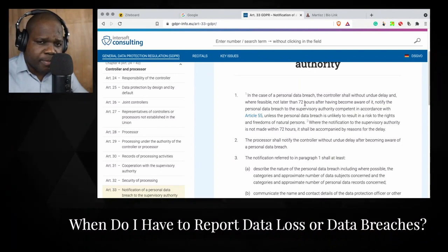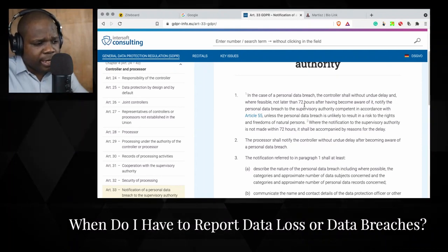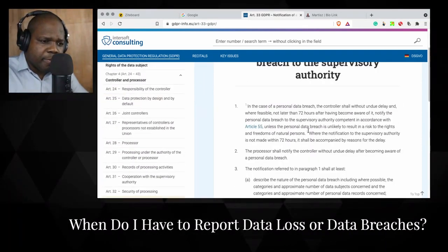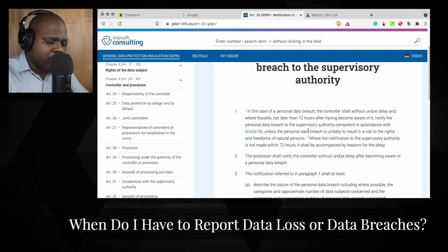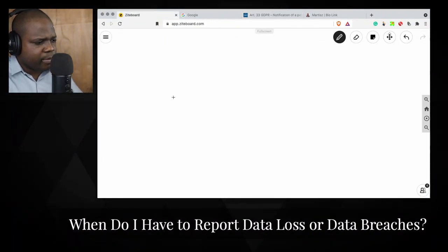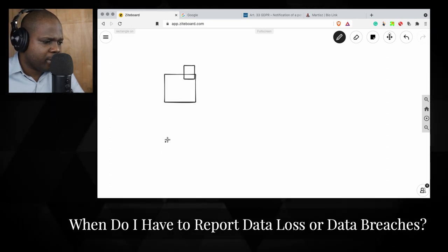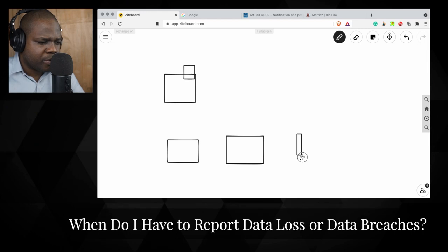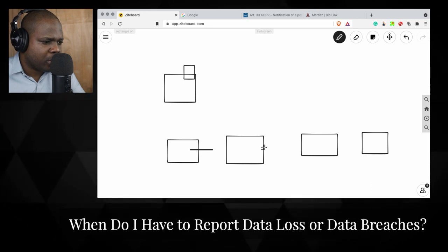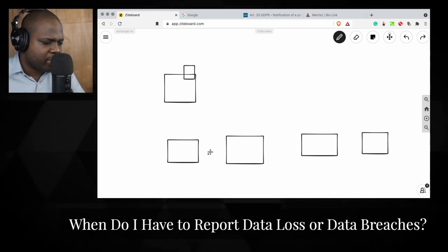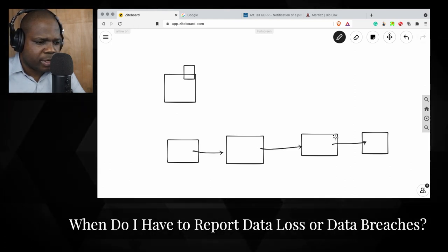A lot of authorities have a way for you to notify them, and here they explain how. Keep in mind: when you know about the breach, no later than 72 hours after that you need to notify them. So let's say this is your company — this is the data that comes into your company.